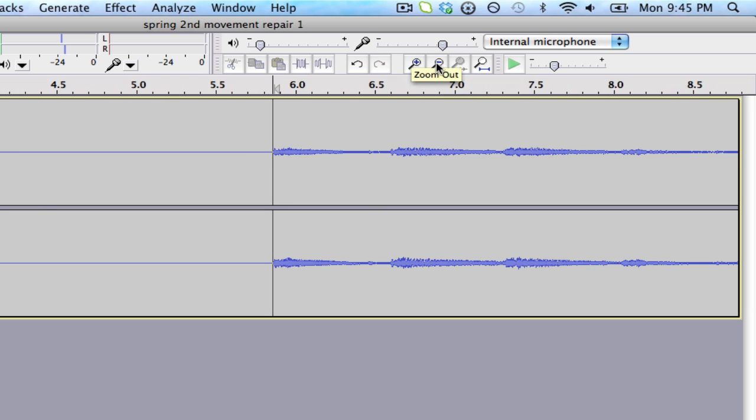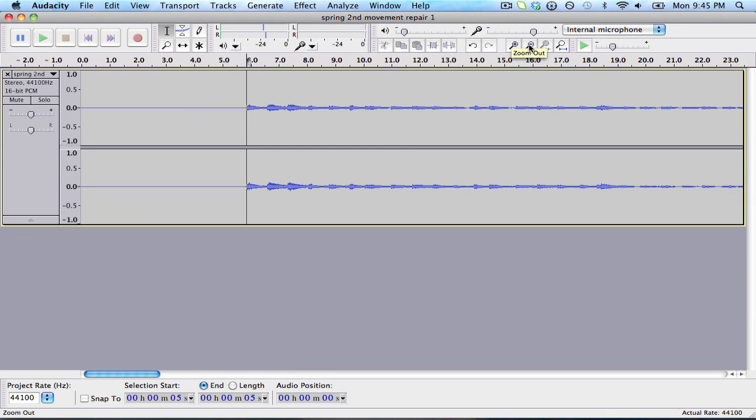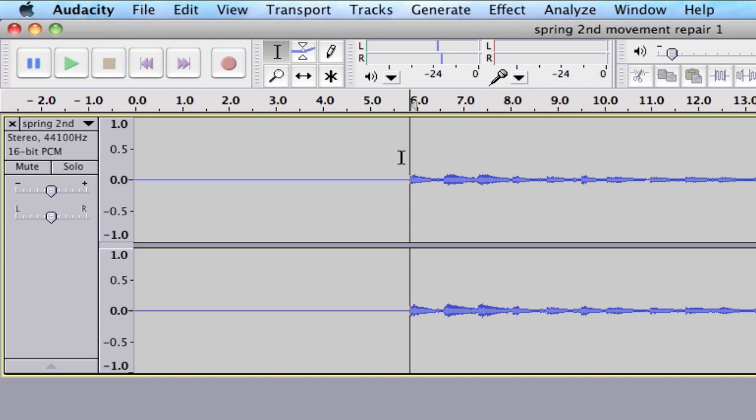What I'm going to do to make sure I have the precise amount of seconds is delete all of this time ahead of the sound file. I can move my mouse until you see the cursor turn into a finger pointing to the left.